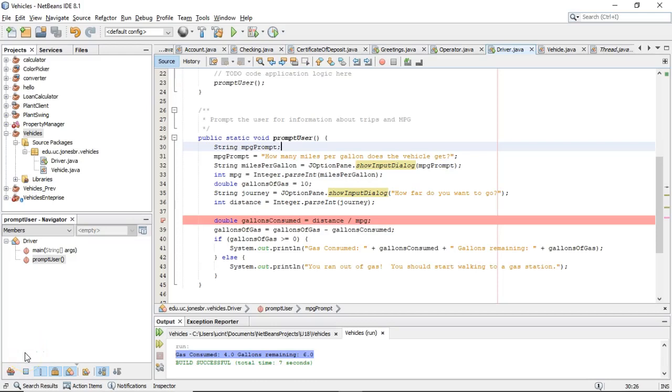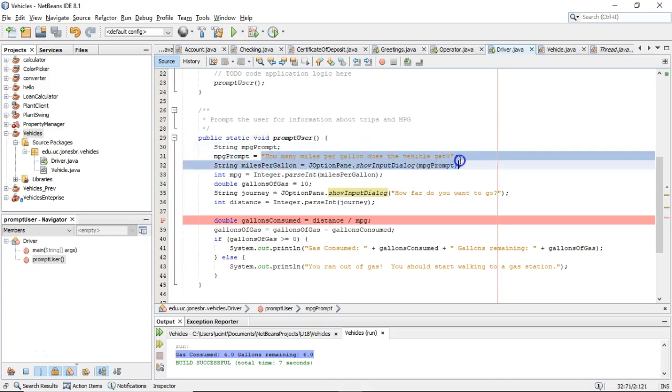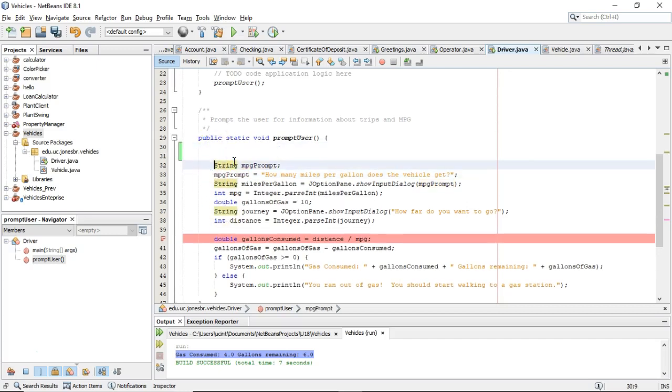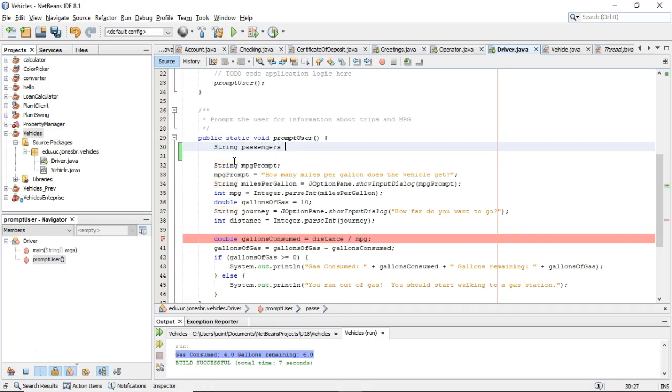In our previous video, we took a look at strings and string literals, and this is a case where we have one series of characters, and we want to store that series of characters in a variable. But what if we want to store multiple strings in a variable? For example, what if I say string passengers equals...